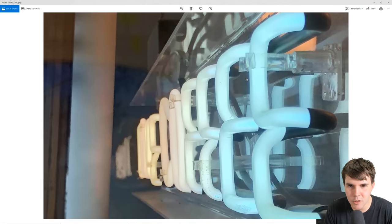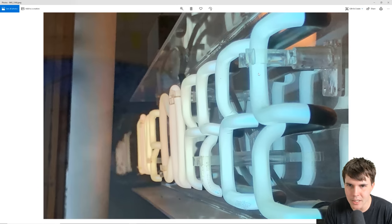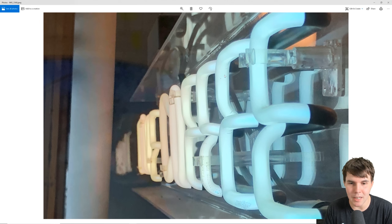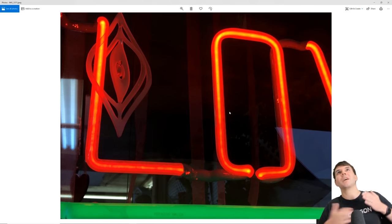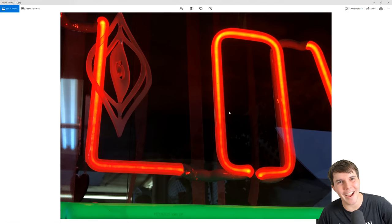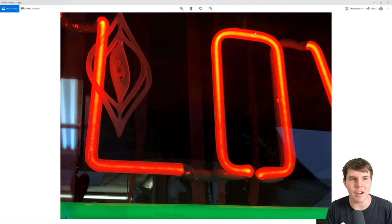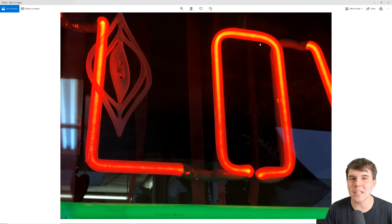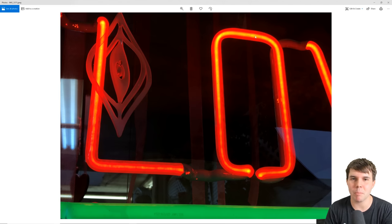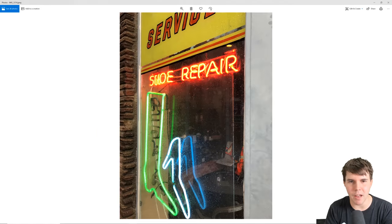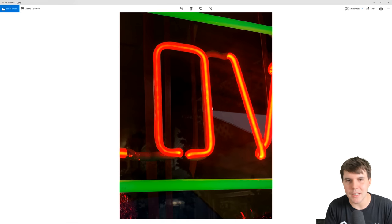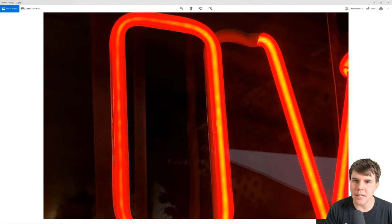If you zoom in, you can see there's a glowing tube inside the neon. As far as I know, modern ones are probably LEDs rather than actual gas. Old-school neons used argon gas — that's the one that gives a red tint — and they also use different colored gels in the tubing for different colors. Anyway, the point is we want the inside to be really bright and hot, and the outer edge to be a little darker.